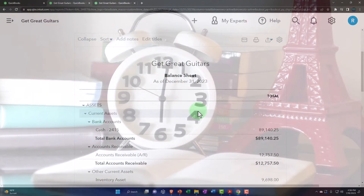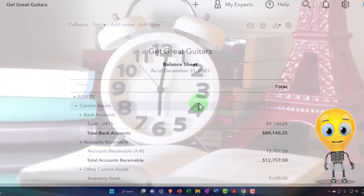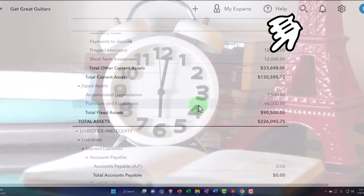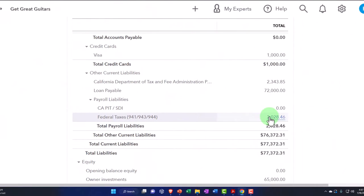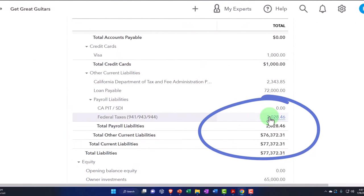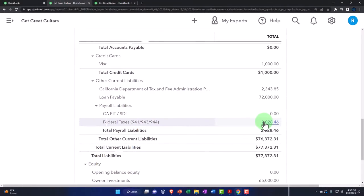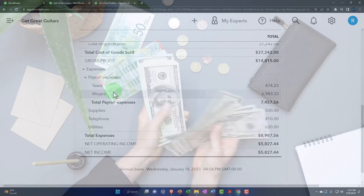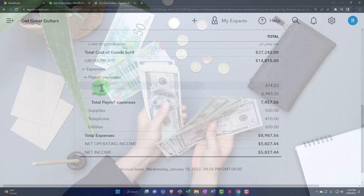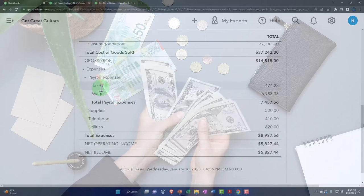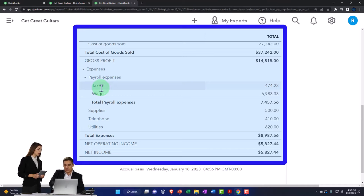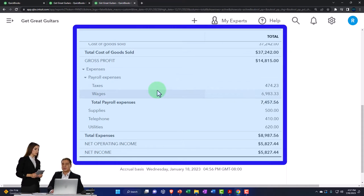In prior presentations we set up payroll and processed the first month of payroll. You can see the accounts impacted below — liability accounts for withholdings and taxes withheld but not yet paid to the government, and on the income statement side, an account called Wages and then the taxes. You might want to map these items differently — for example, mapping some people to one payroll account, possibly salaried employees, and another for non-salaried employees.